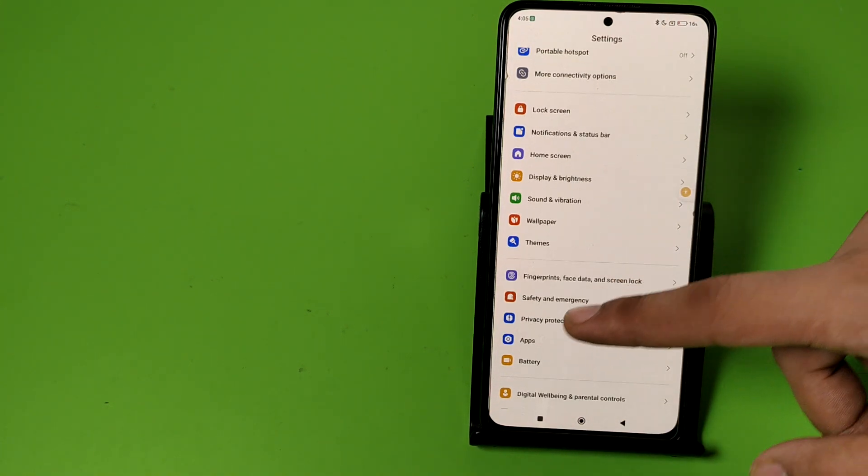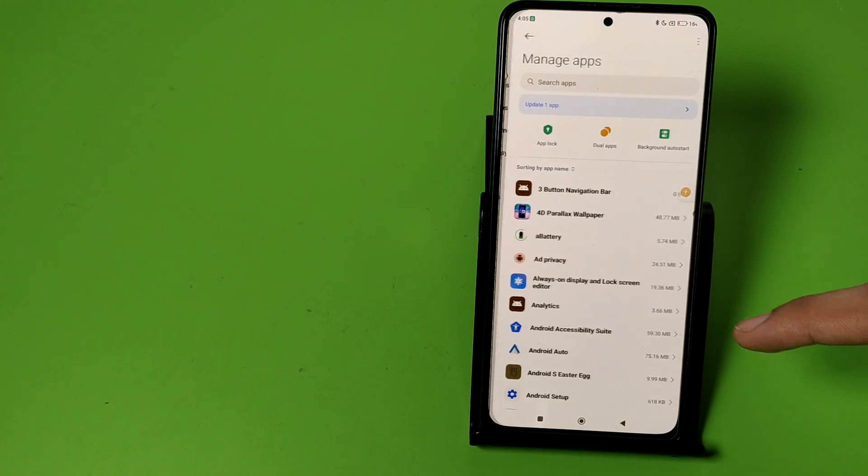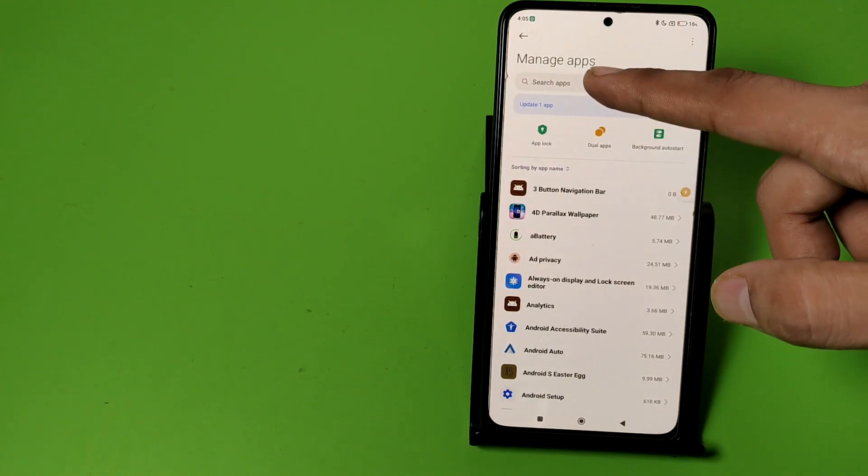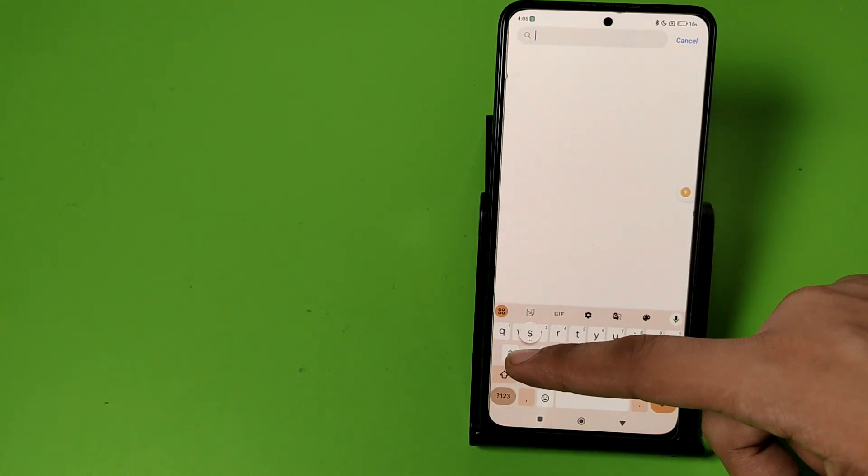And then you have to do this. Press back, go to apps. Here it is manage apps and here you have to write system.